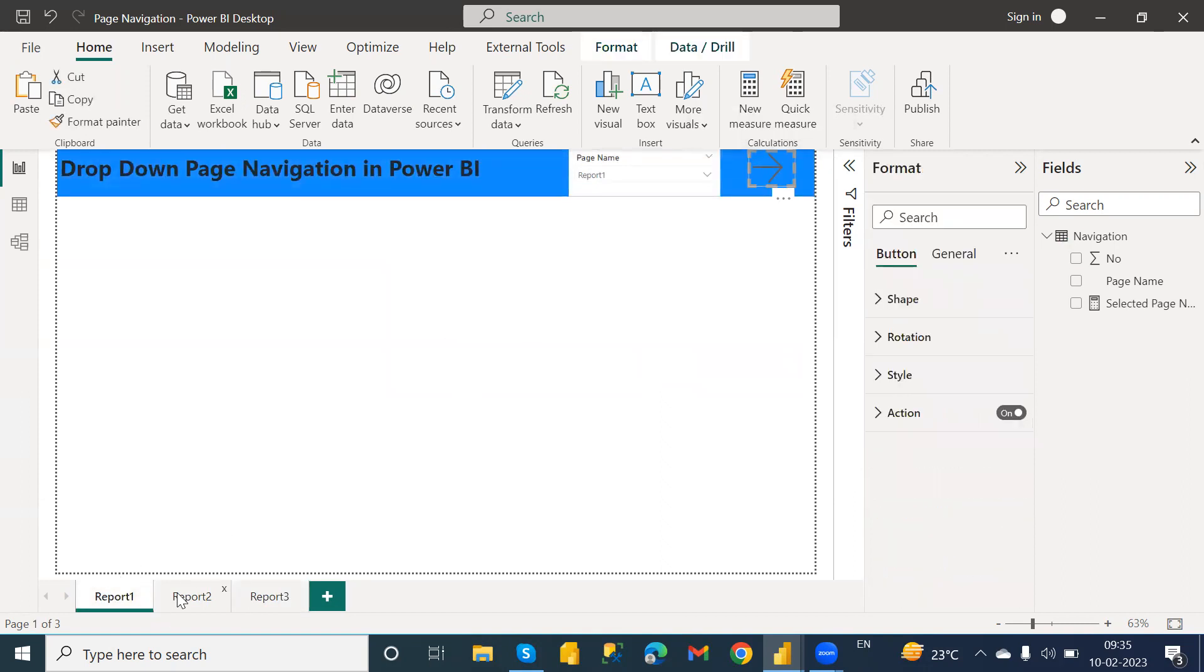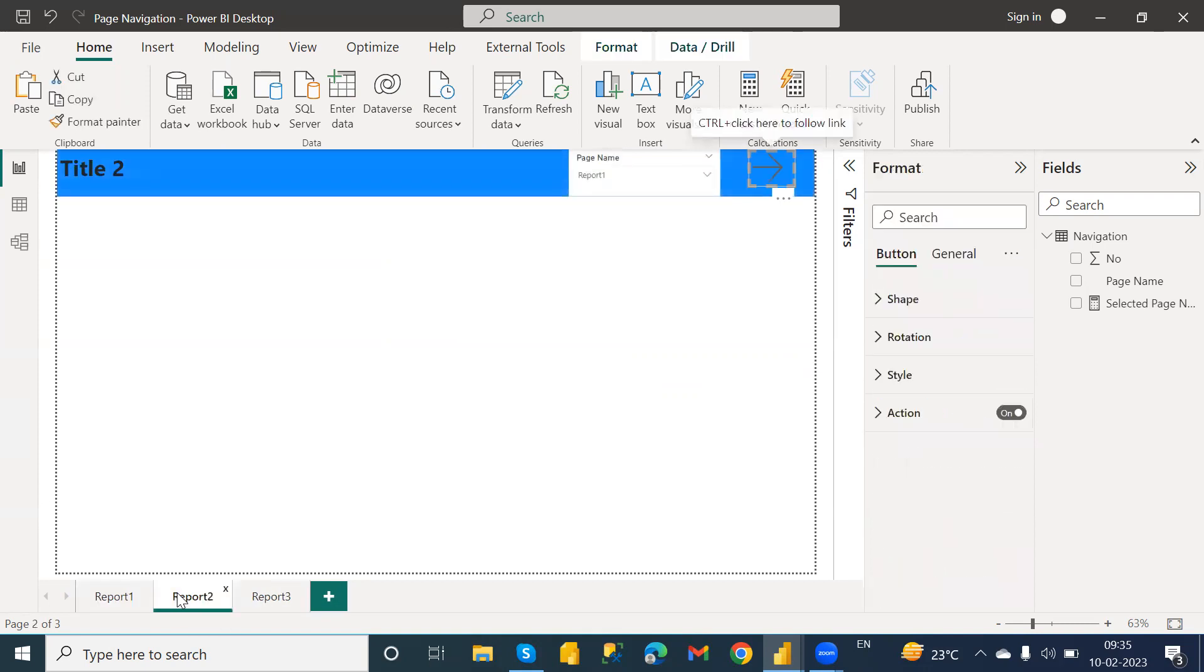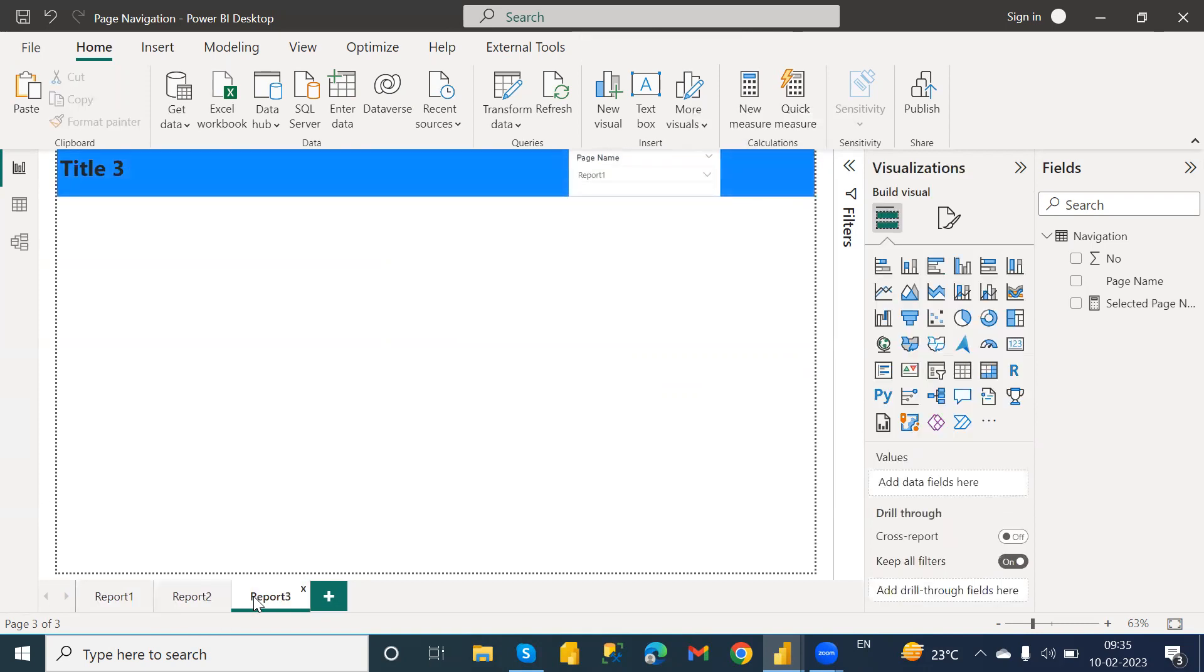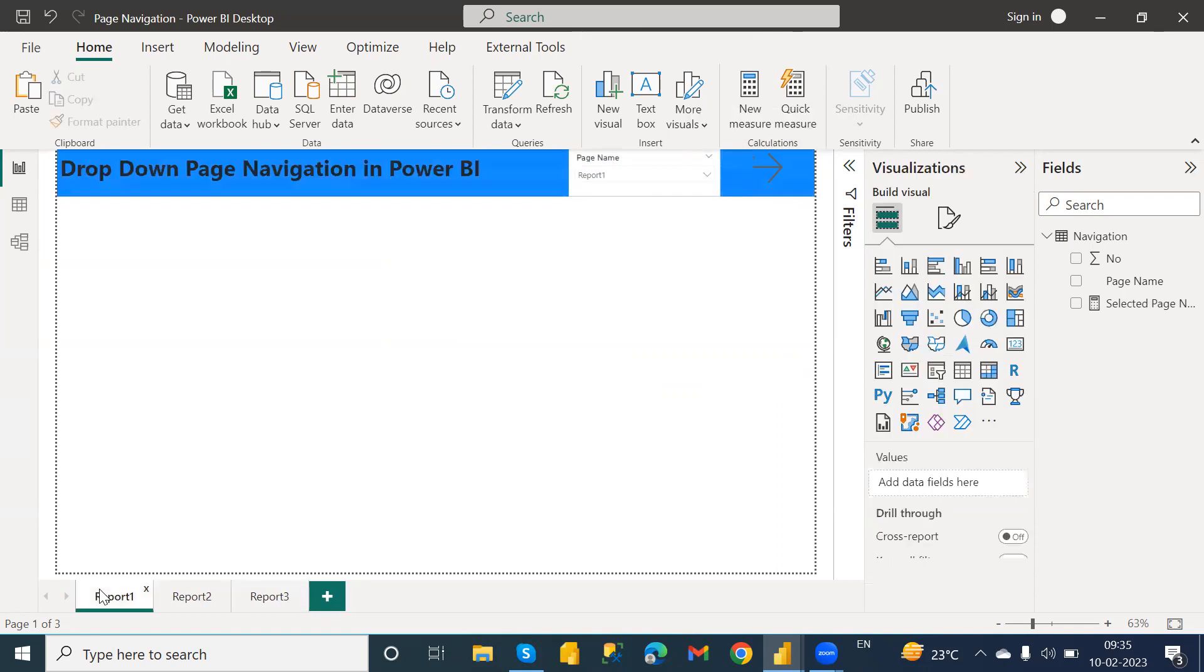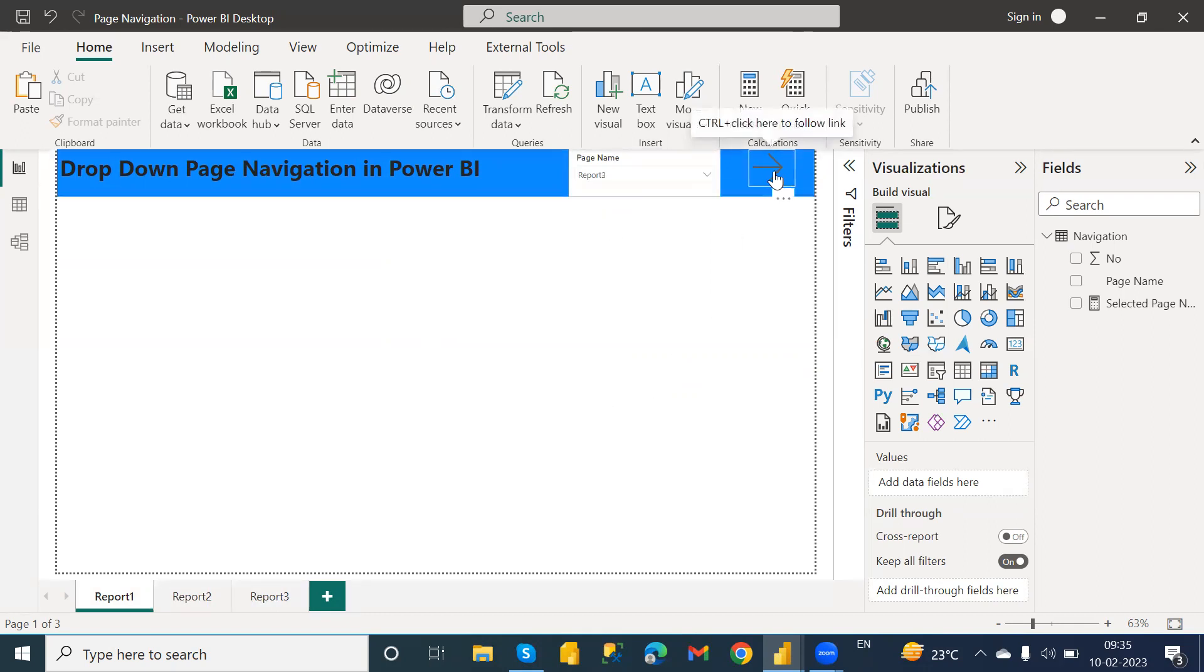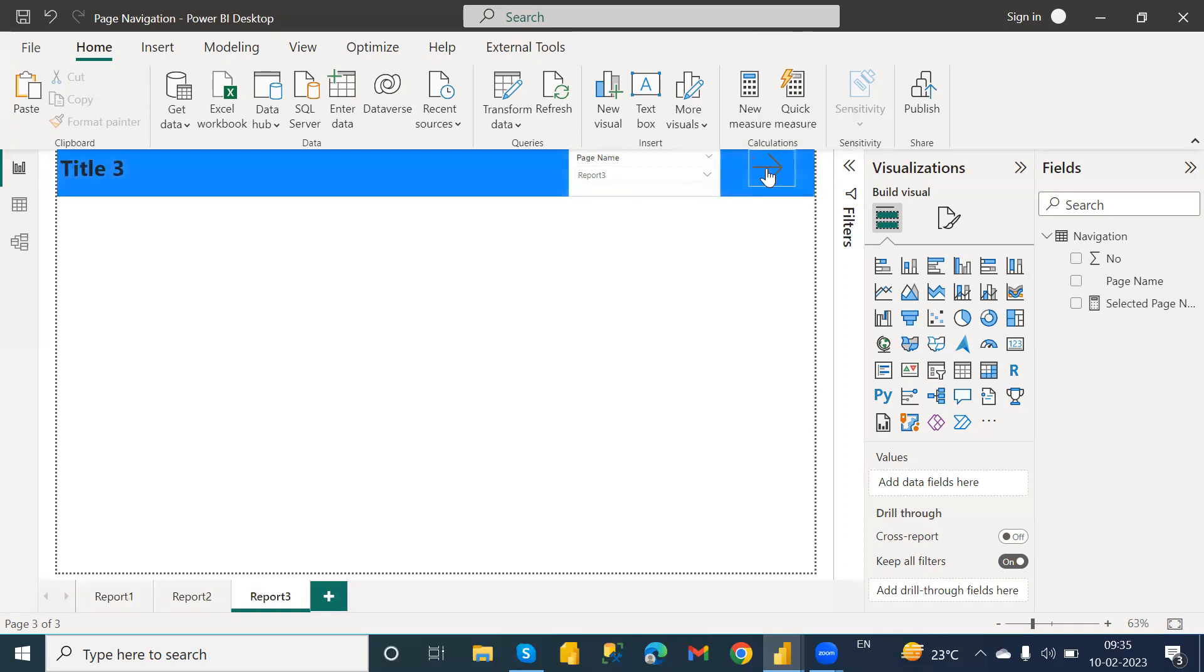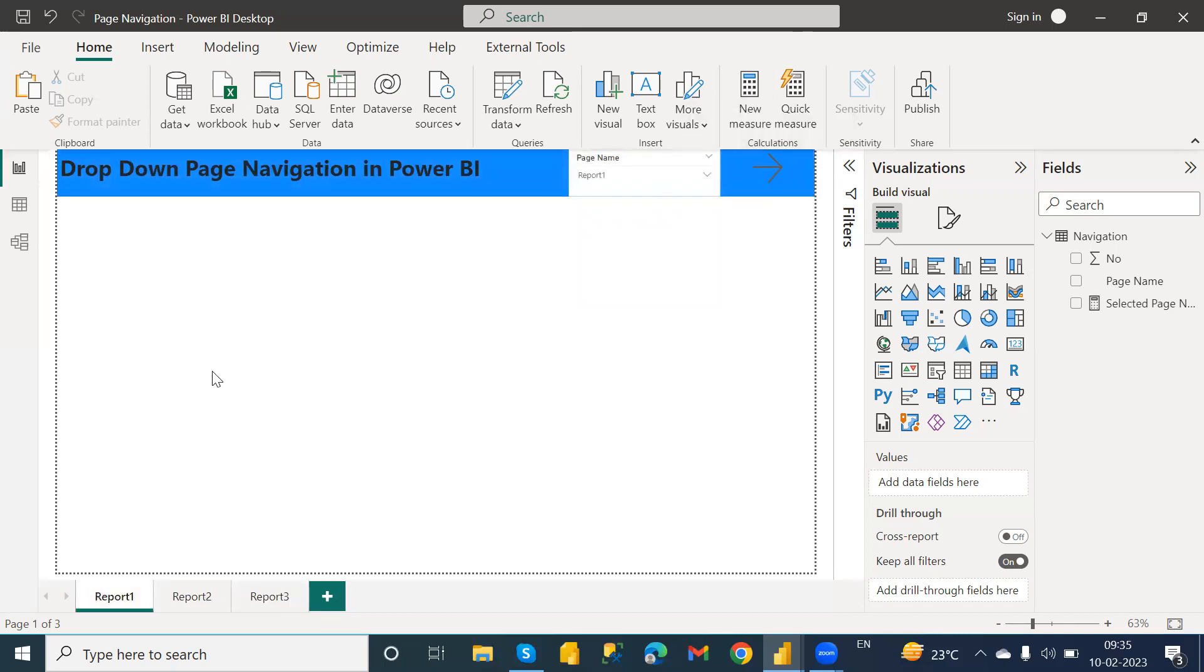Now here you can see, suppose I want to jump to Report 3 page. Just select it and as we are on the desktop you need to control-click for the button. Just click on it, it will take you to Report 3. Now again I want to jump to Report 1, just select Report 1, control-click on this tab and you will navigate to Report 1.